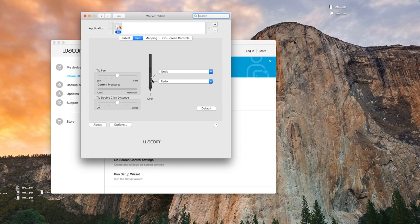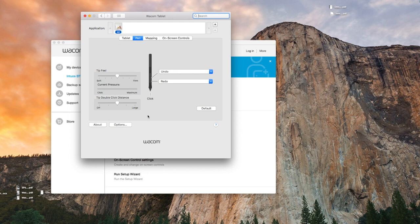As you can see, you can choose this button and this button. Right now I have them as undo and redo because when I'm drawing on the tablet, they're really accessible for me and I can very quickly redo and undo things.